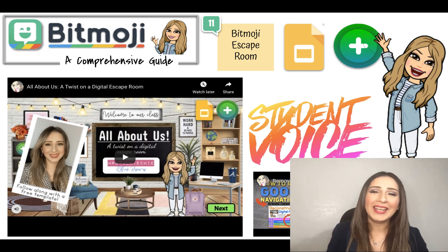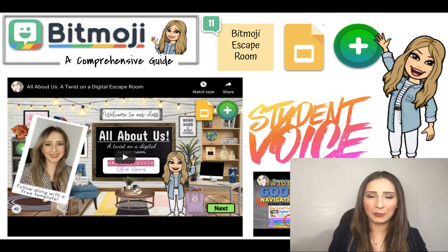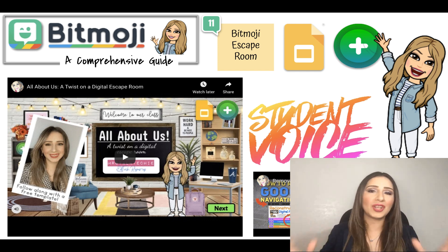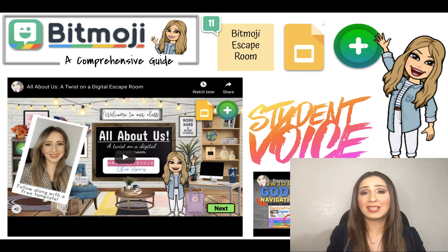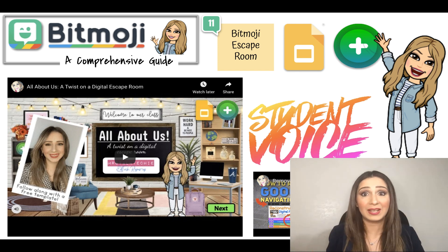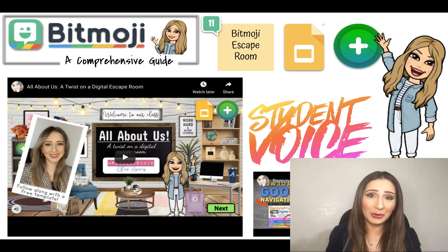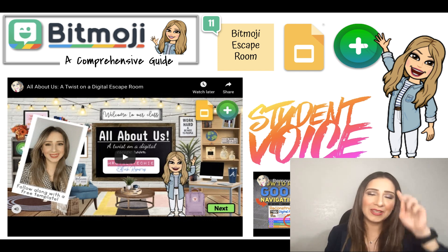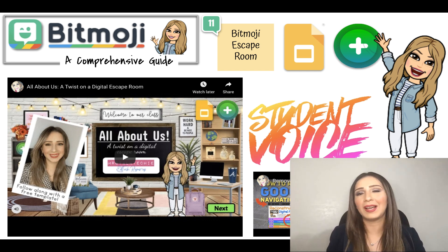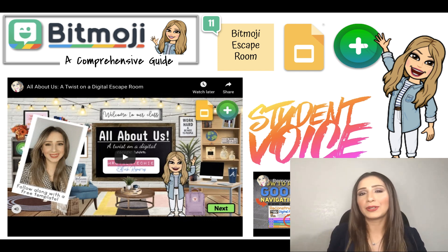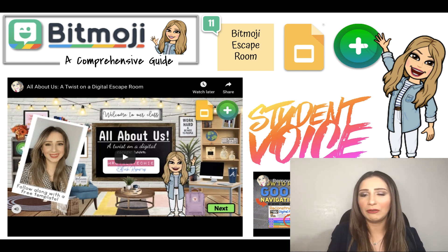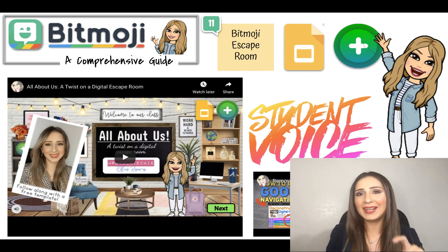A recent favorite of mine is the Bitmoji Escape Room — it's a twist on an escape room slash scavenger hunt. If you're ready to start remote learning and want to give your kids an activity that showcases the different skills necessary for remote learning, plus lets them get to know you and you get to know them, this is the video for you. It's a lot of fun, and most importantly we get to hear from our kiddos utilizing Flipgrid, which really empowers student voice.